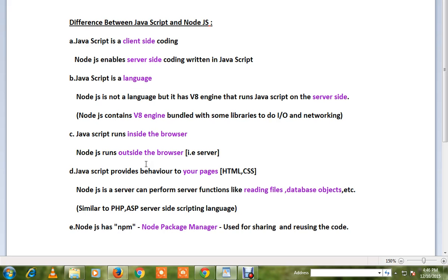If you take the browser, the browser has a V8 engine, a Chrome engine, where JavaScript is understood and run within the browser. Now what happened is JavaScript spilled over to the server side as well.